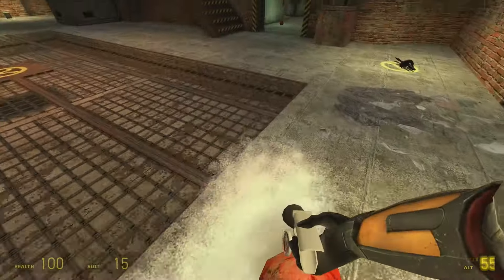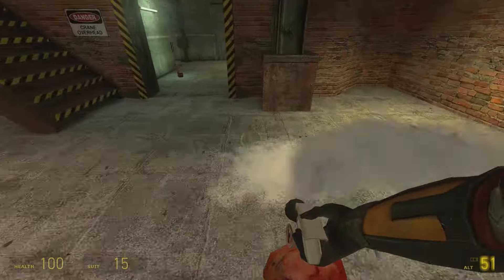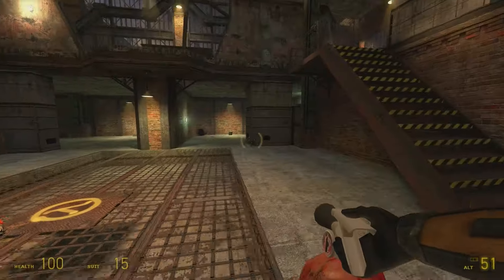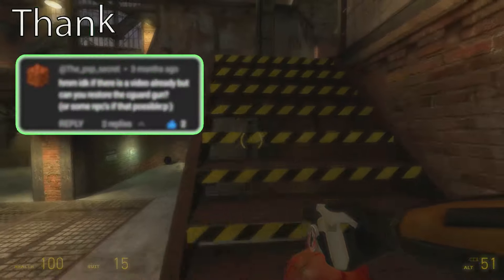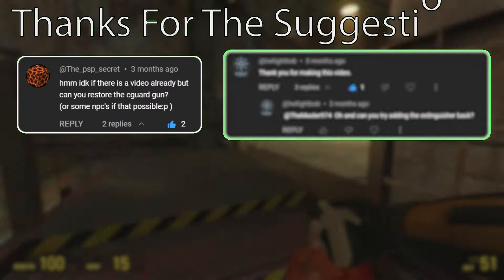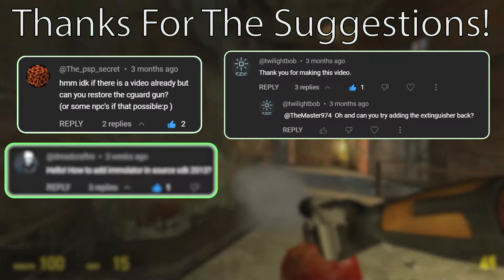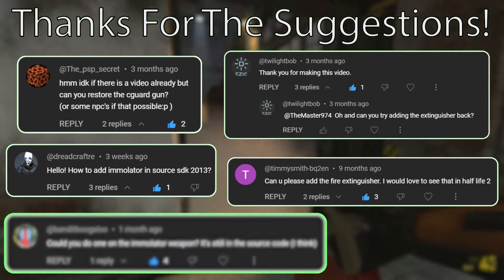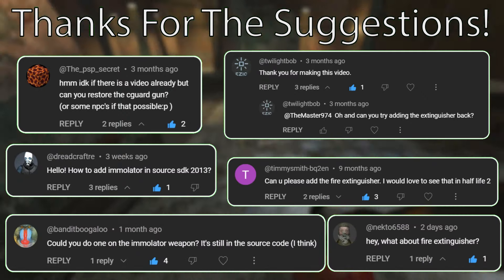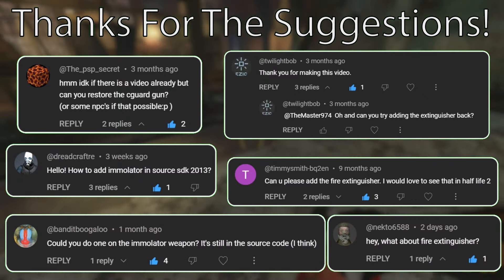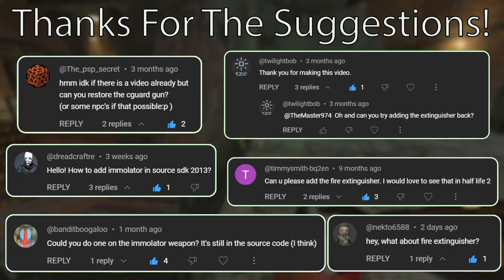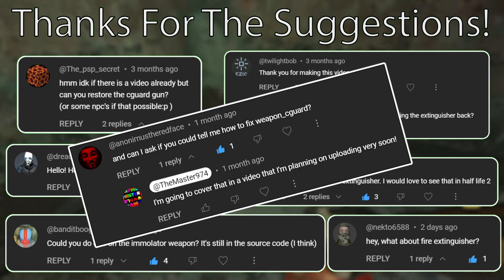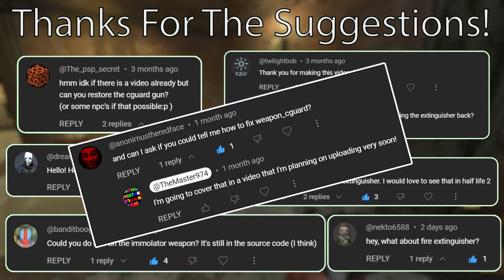I do need to give a big thanks to PSP Secret, Twilight Bob, Dread Crafter, Timmy Smith, Bandit Boogaloo, Nekto, and Anani Musford Face.